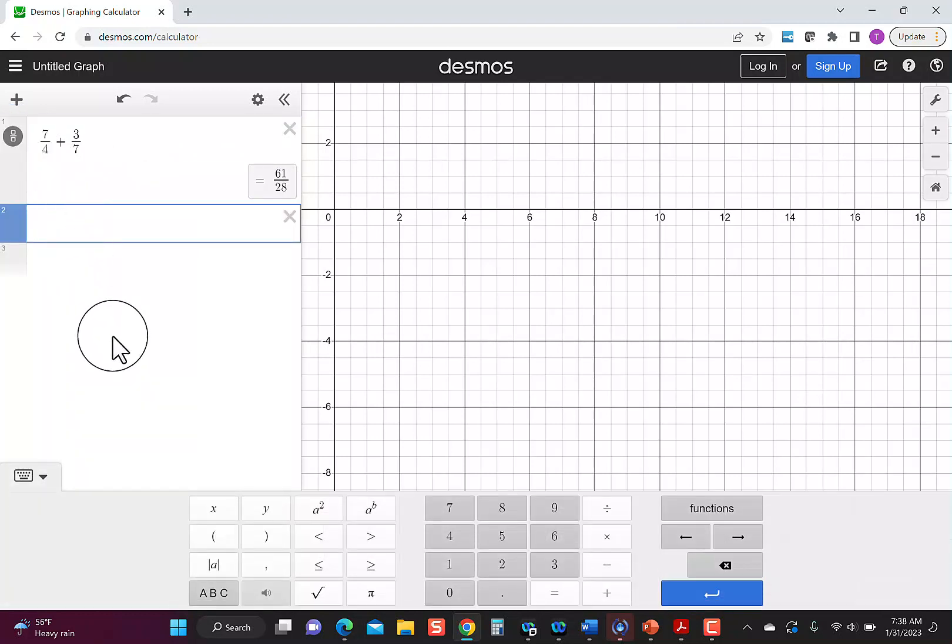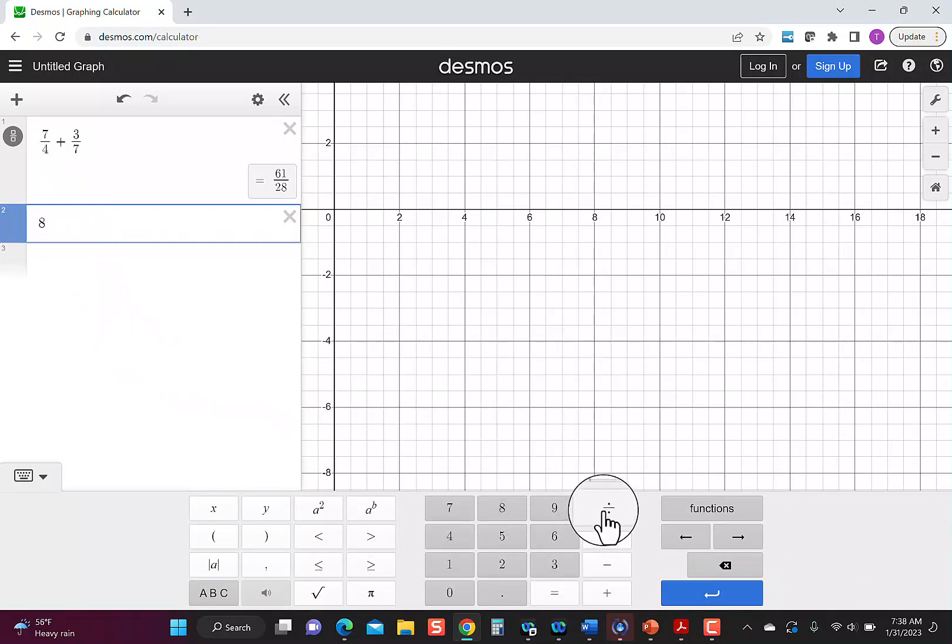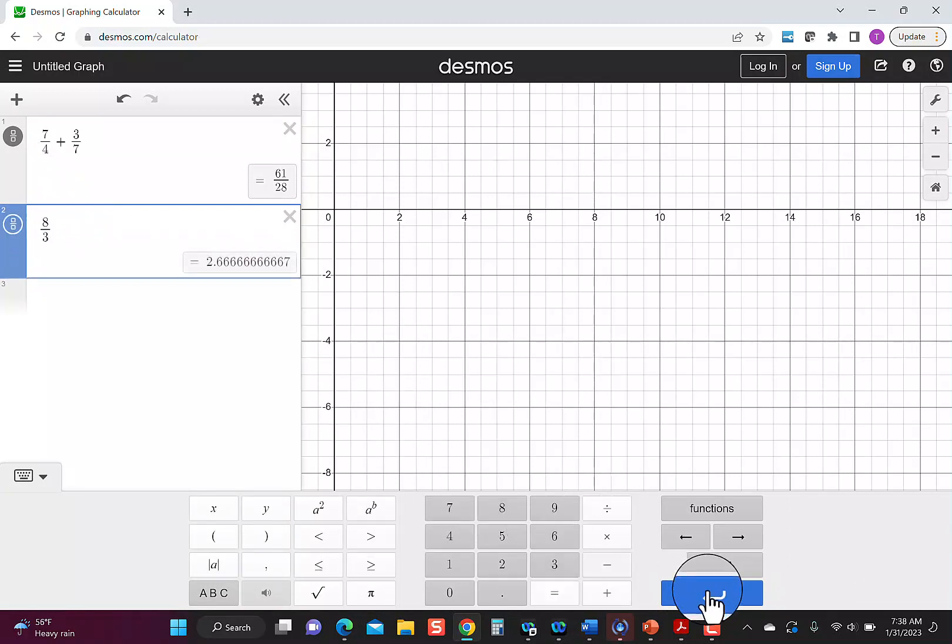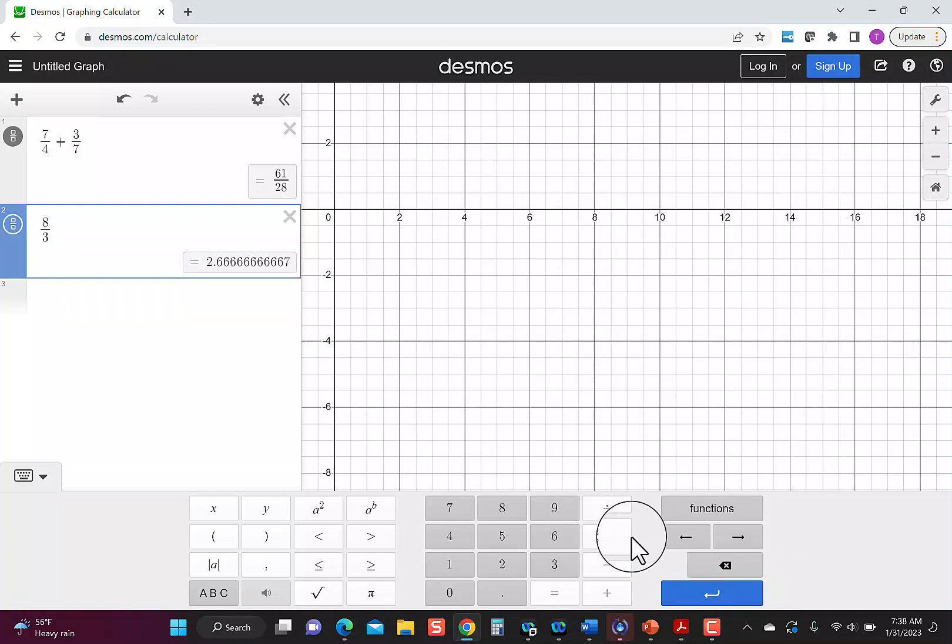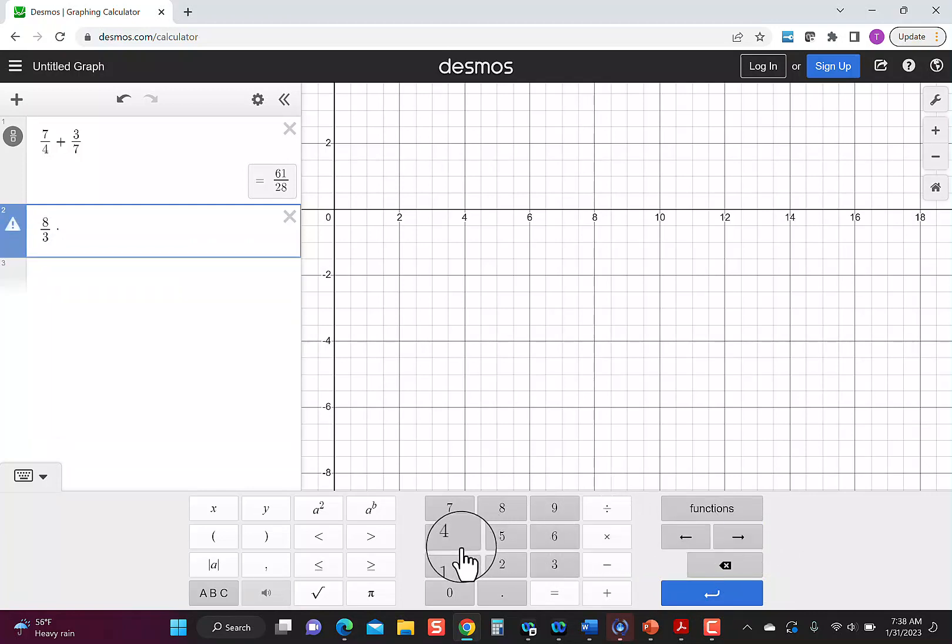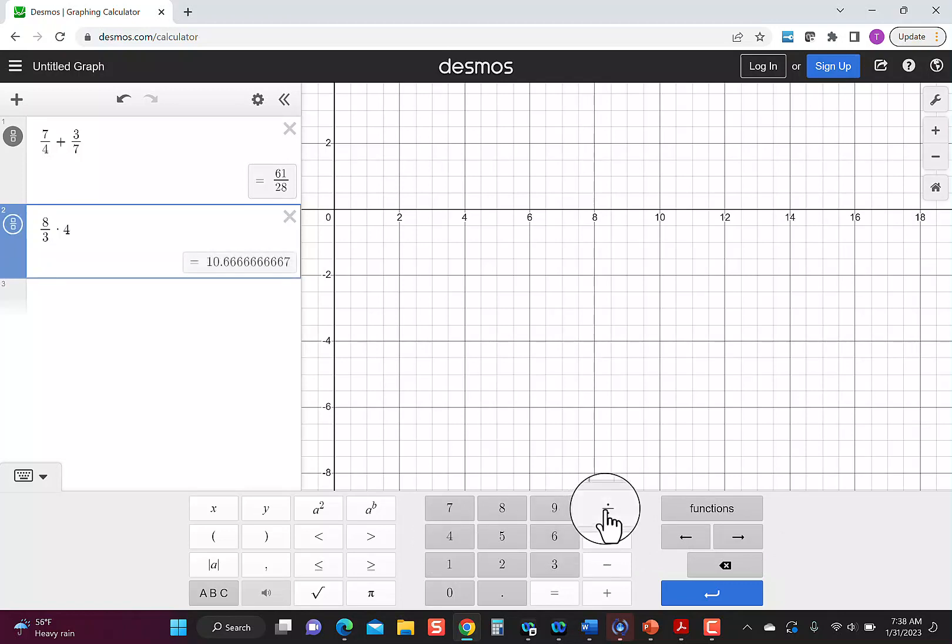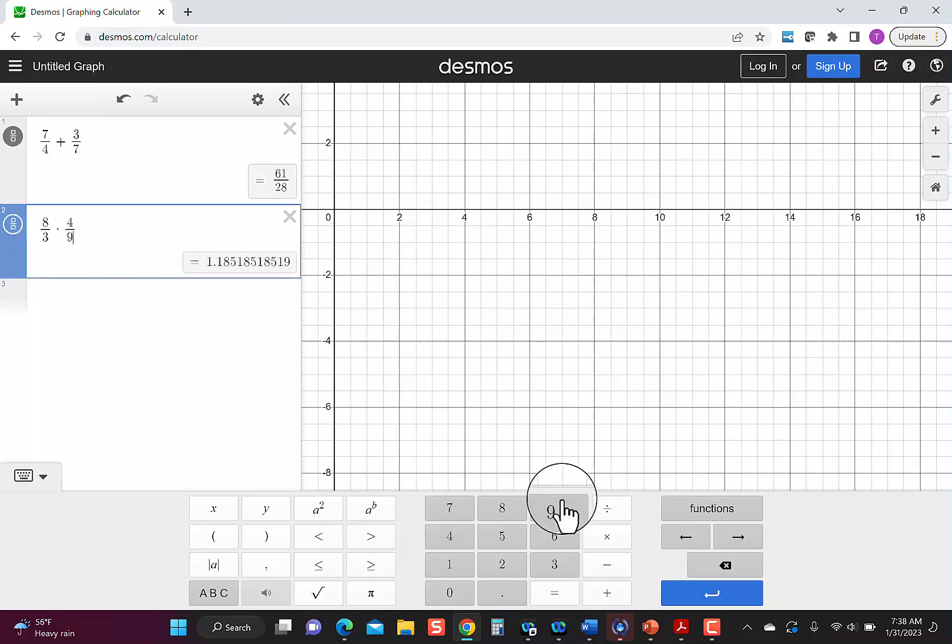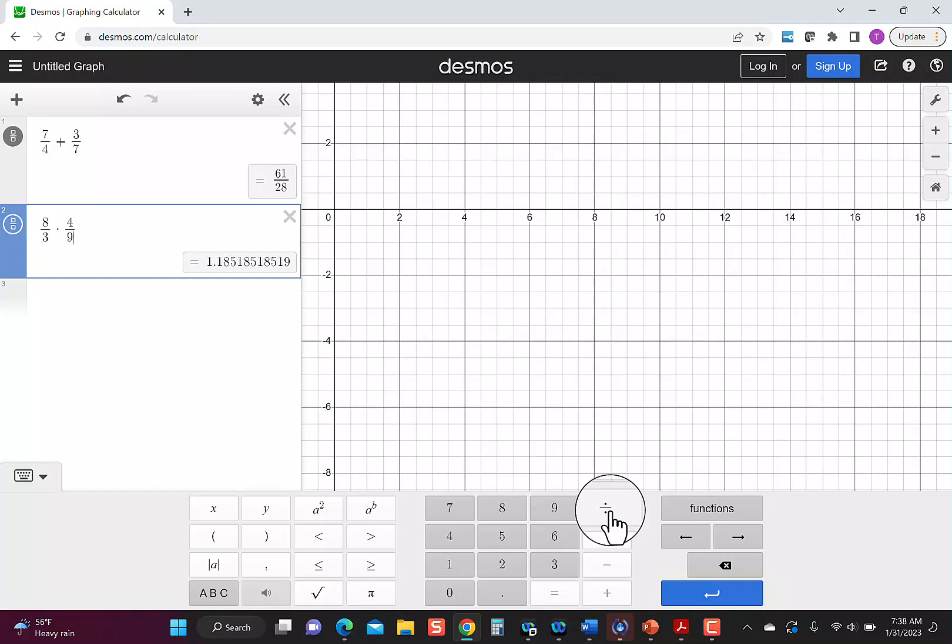Let's enter something else. So let's say I do 8 divided by 3, and then let's click over. This time, let's multiply. So let's say times 4 divided by 9. So notice each time I'm hitting this divide sign, and that division tells it to put in a fraction.